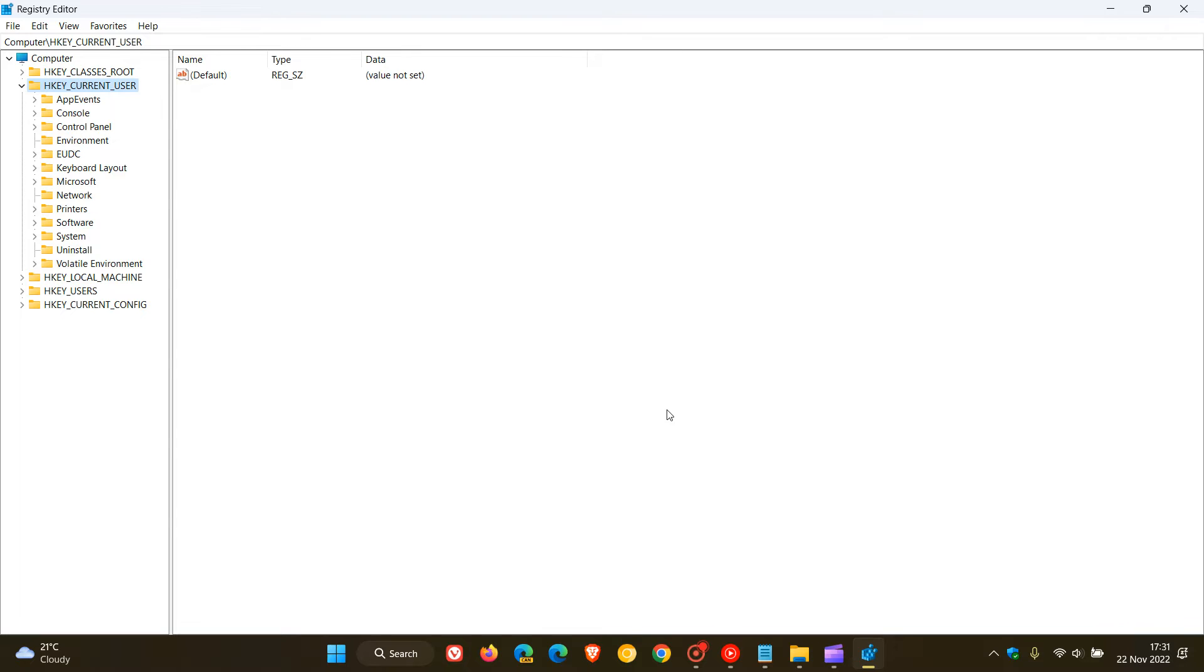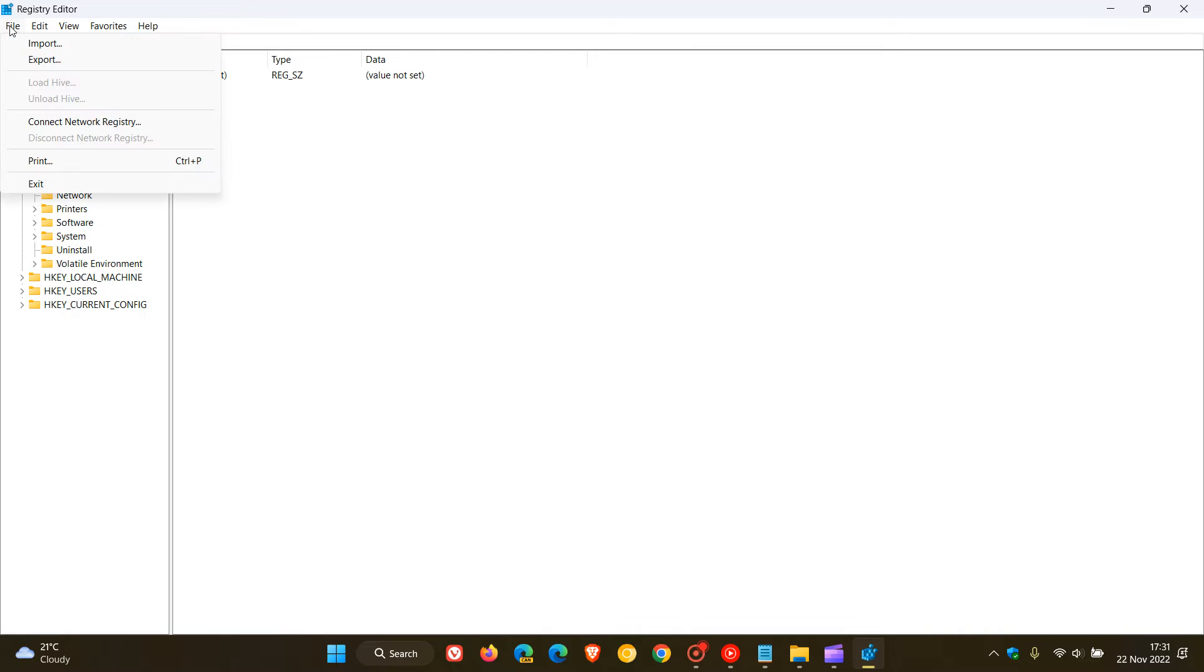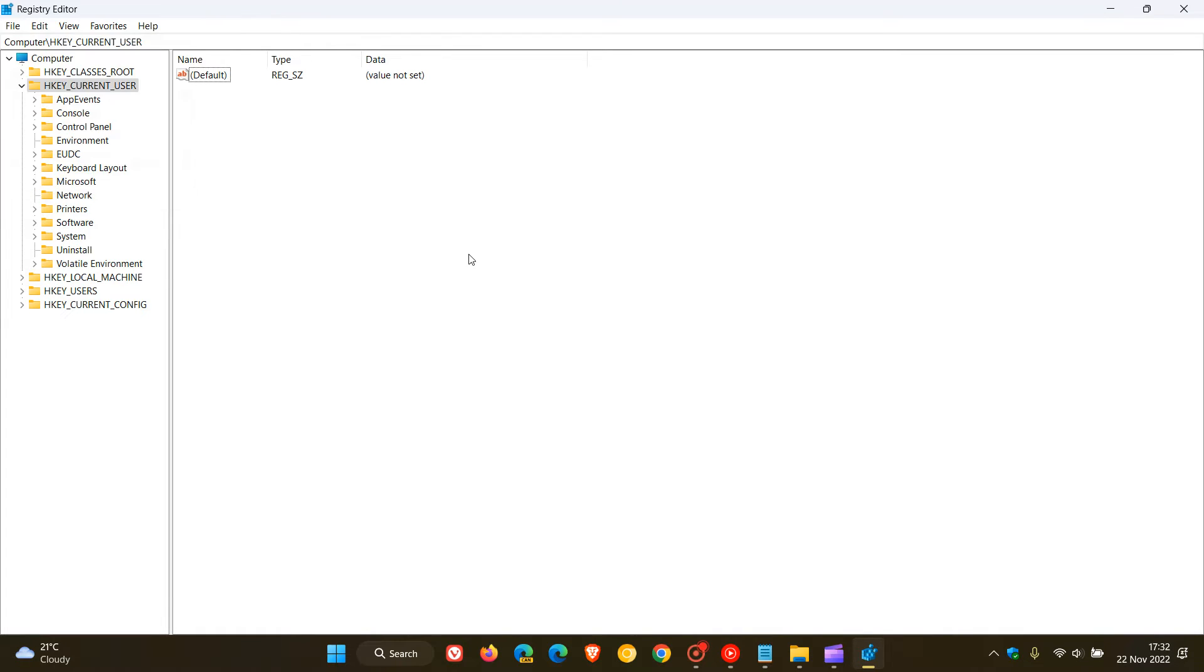Now as I always do suggest, before we fiddle in the registry, just head over quickly to file, export your registry. And if anything does go wrong while you are fiddling around, you can always come back at a later stage and import that as a backup and a safety net so to speak.